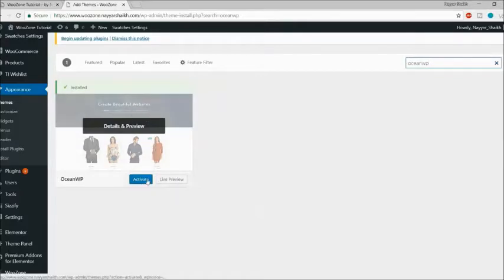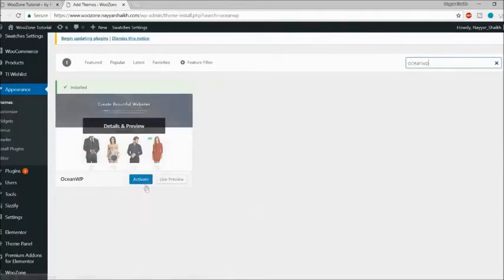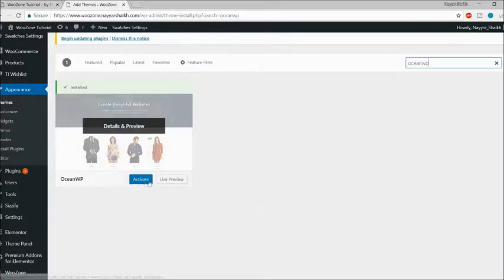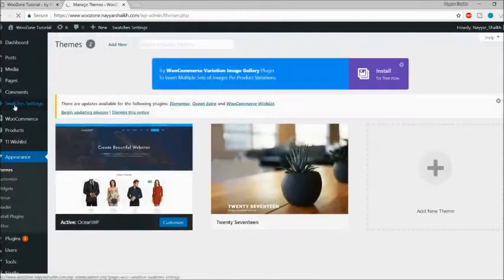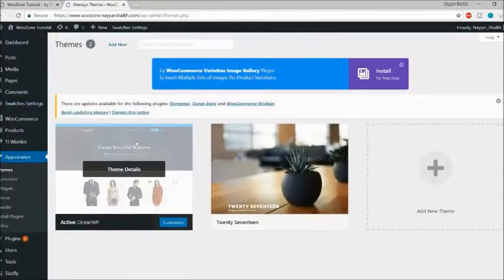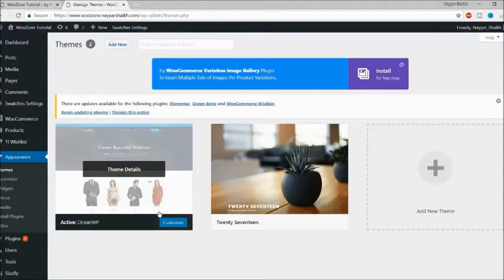Here is our theme. I see the Activate button because I've already installed it, but if you haven't, you'll see an Install button. Make sure you install and activate this theme. Going back to Themes, you can see the Customize option, which confirms it's installed and activated.